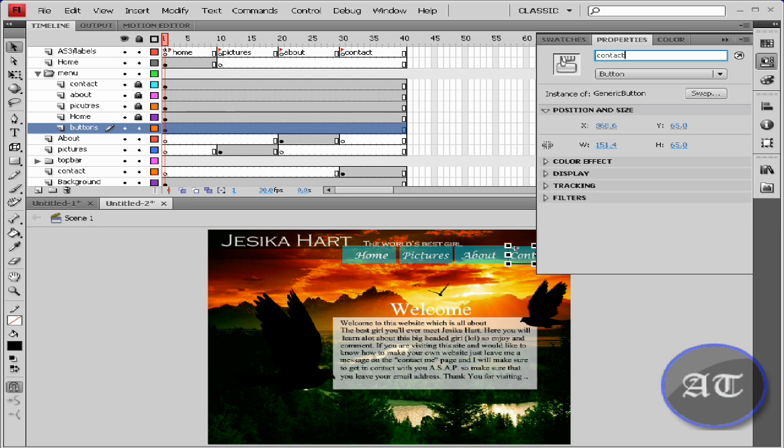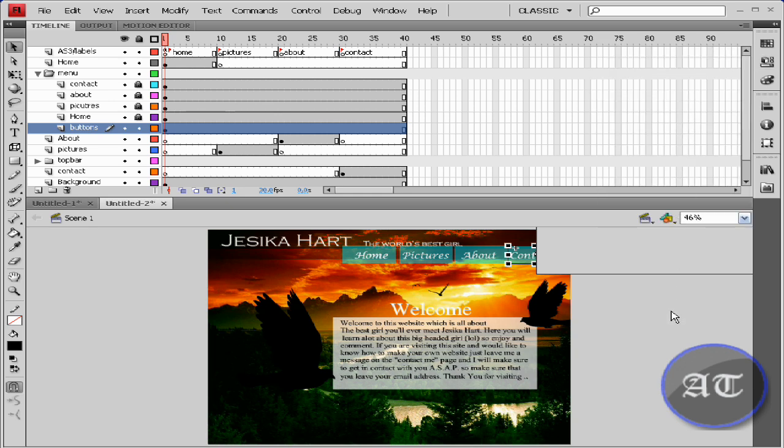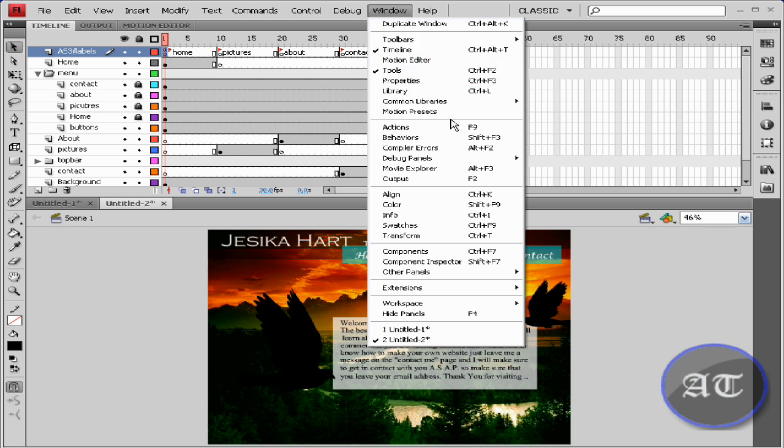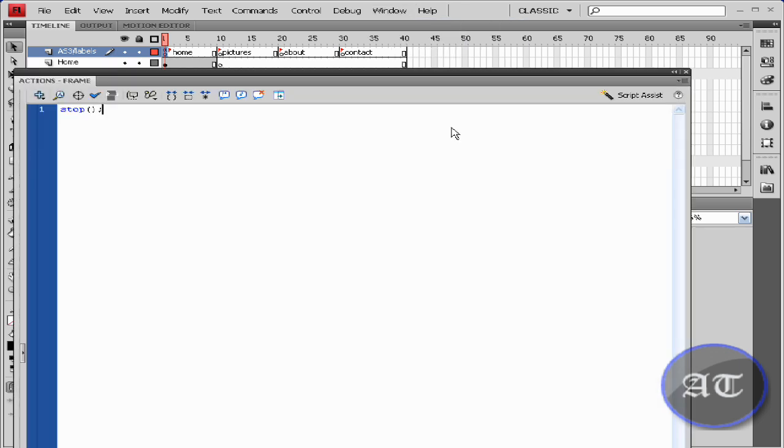You give them instance names so you can connect to them in the ActionScript. Okay, come back to this first frame on the actions and labels layer. Go to Window or you could hit F9 and open the actions window.